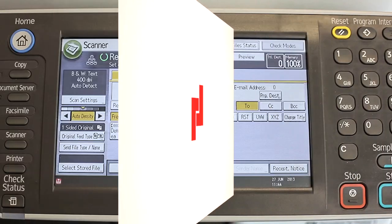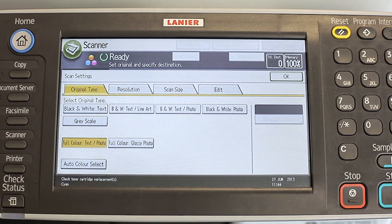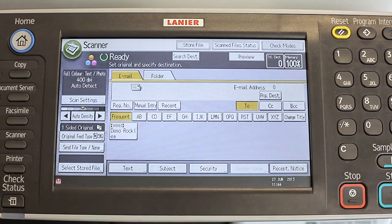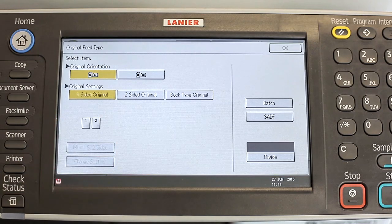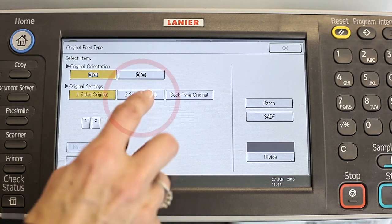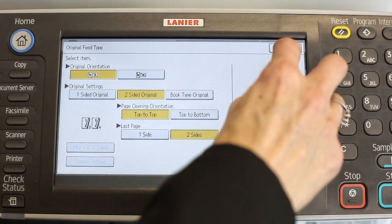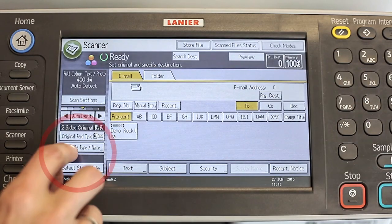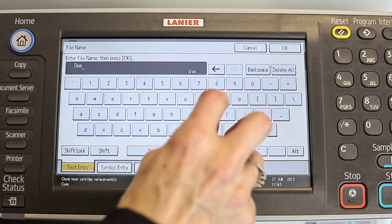Choose scan settings and then from the original type tab press full color text photo. Select original feed type and press two-sided original. Next, select send file type name and name the file.